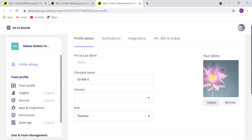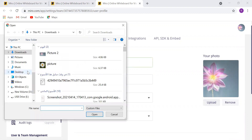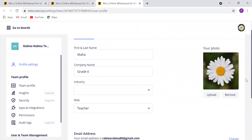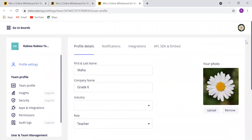I will change the profile photo. I'll choose a new photo and it will save automatically as you see. Now everything is saved.